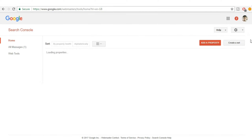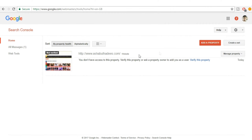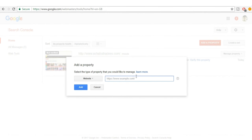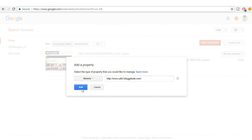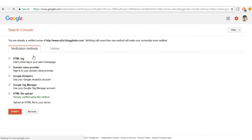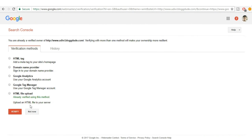Find the Google Search Console link — also known as Google Webmaster Tools — and click on it. If you don't see your website listed, click on 'Add a Property,' copy your website link, paste it in, and click Add. You'll see different options to connect your Yoast plugin with Google Search Console.